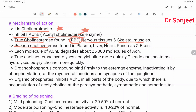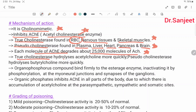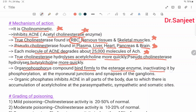Pseudo cholinesterase is found in plasma, liver, heart, pancreas, and embryo. One molecule of acetylcholinesterase can degrade 25,000 molecules of acetylcholine. True cholinesterase hydrolyzes acetylcholine more quickly; pseudo cholinesterase hydrolyzes butyrylcholine more quickly. Organophosphorus compound binds firmly to the esterase enzyme, inactivating it by phosphorylation at the myoneural junctions and synapses of the ganglia.